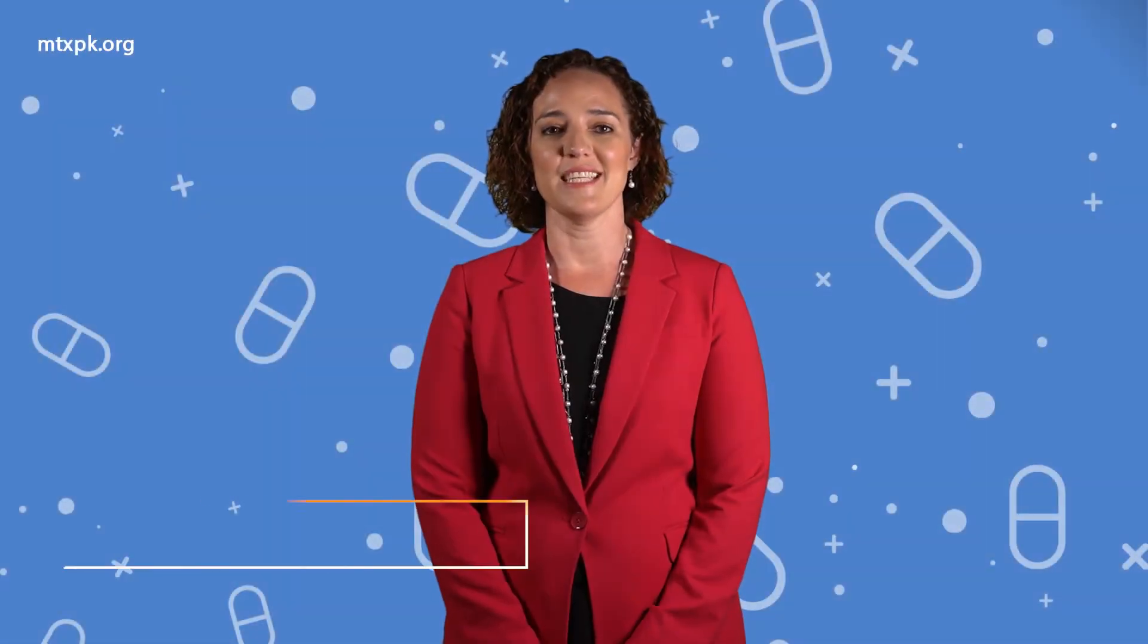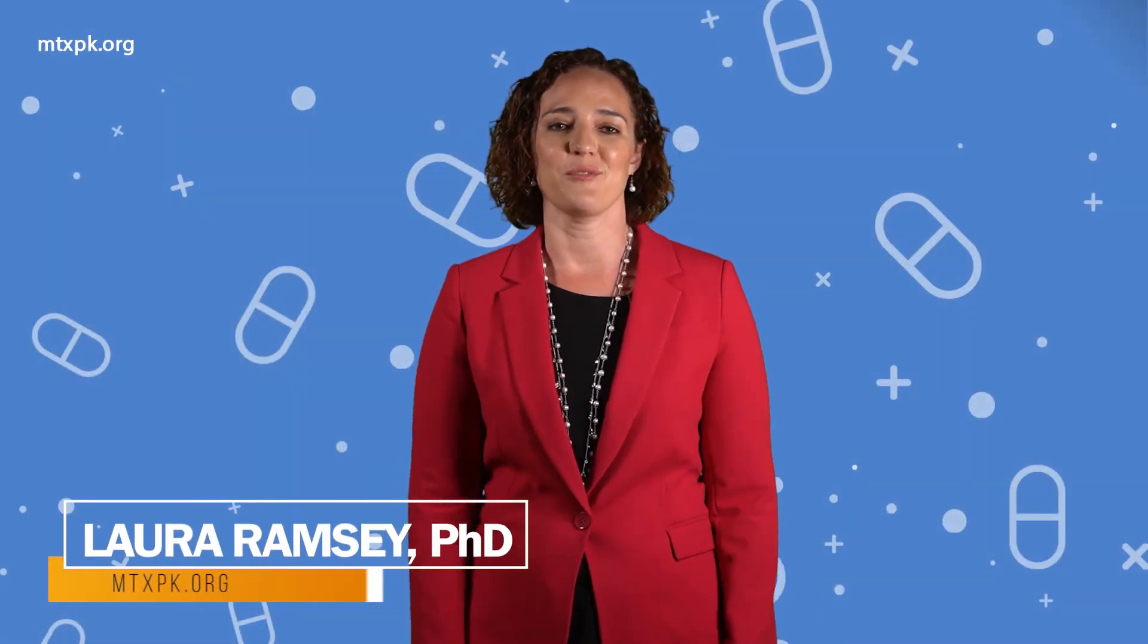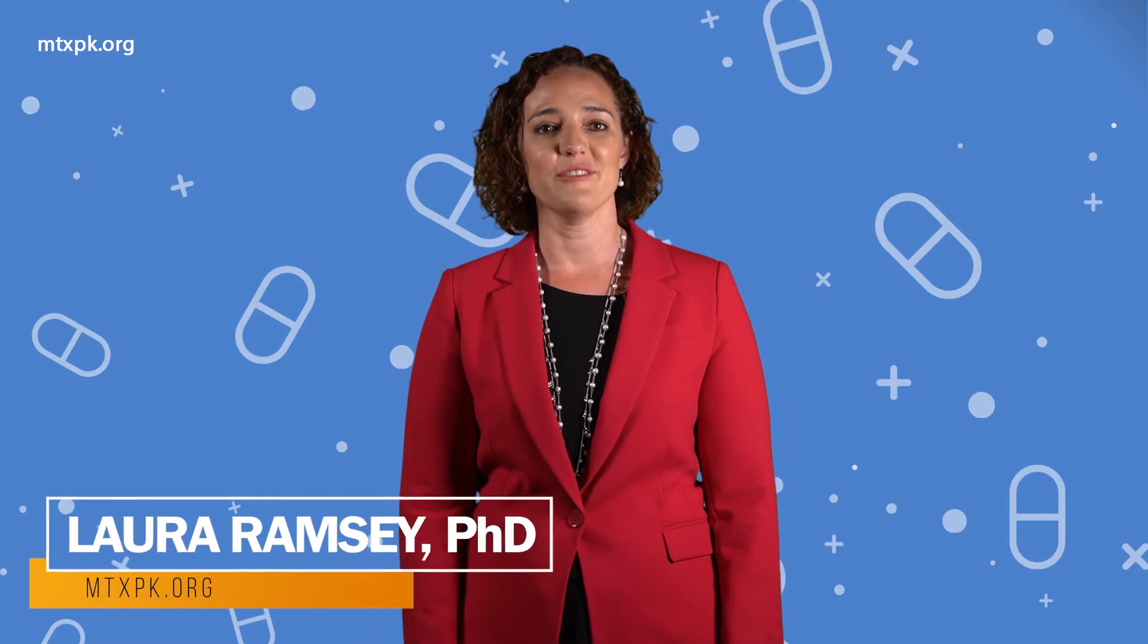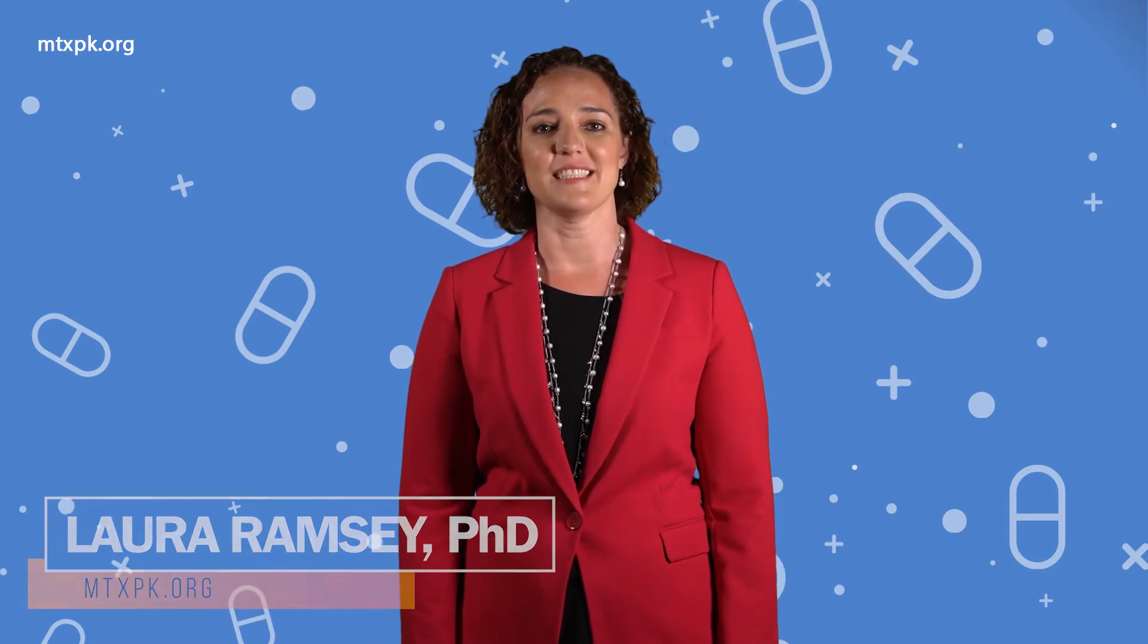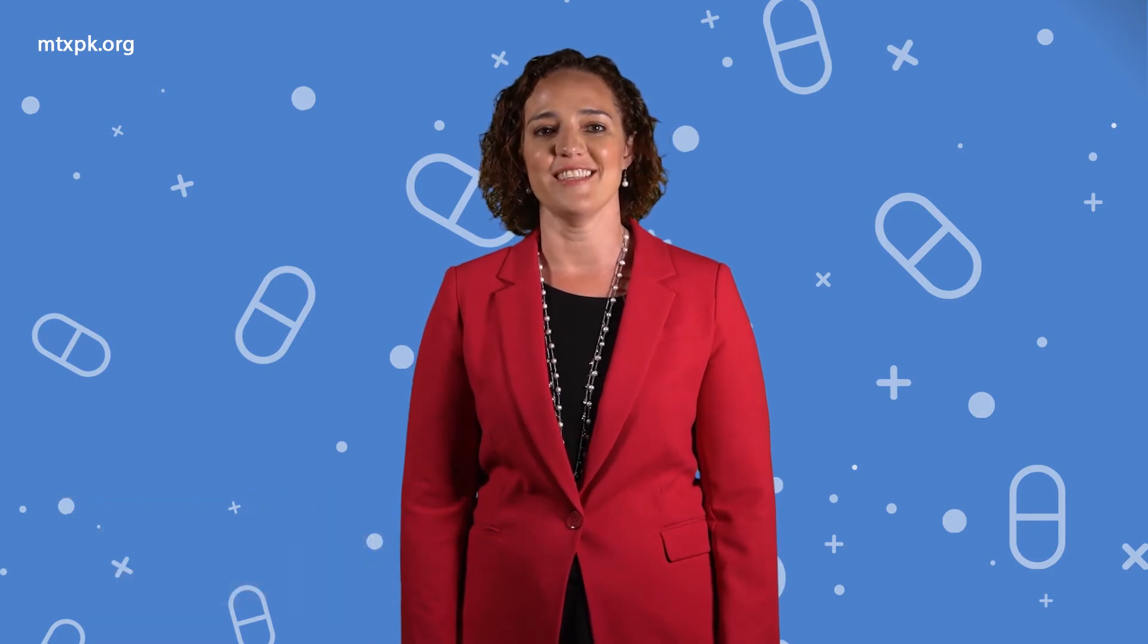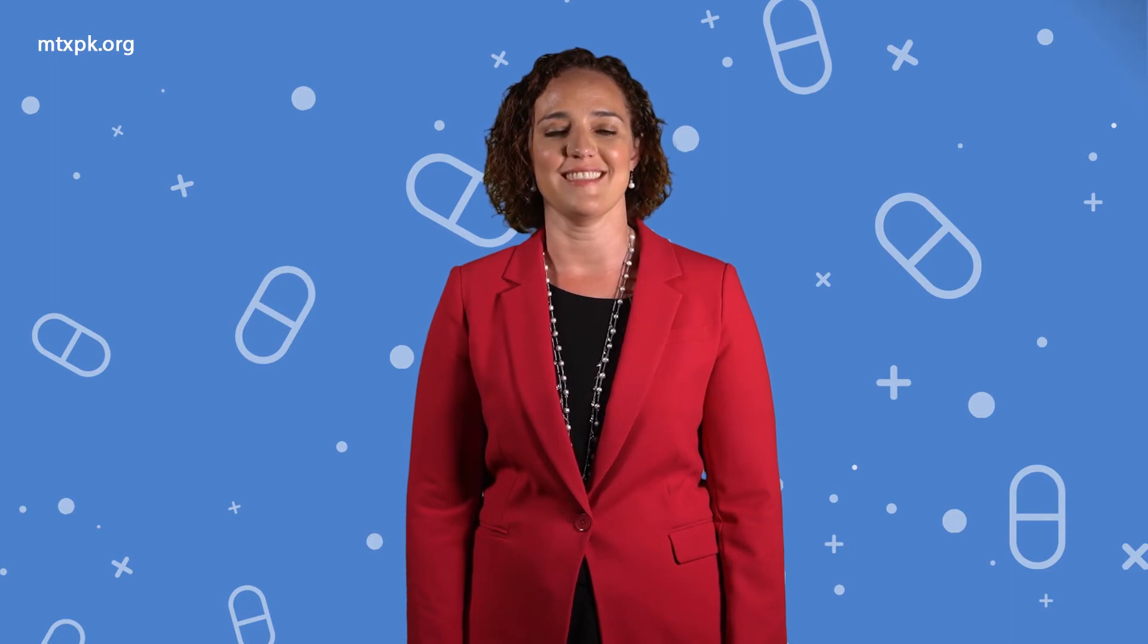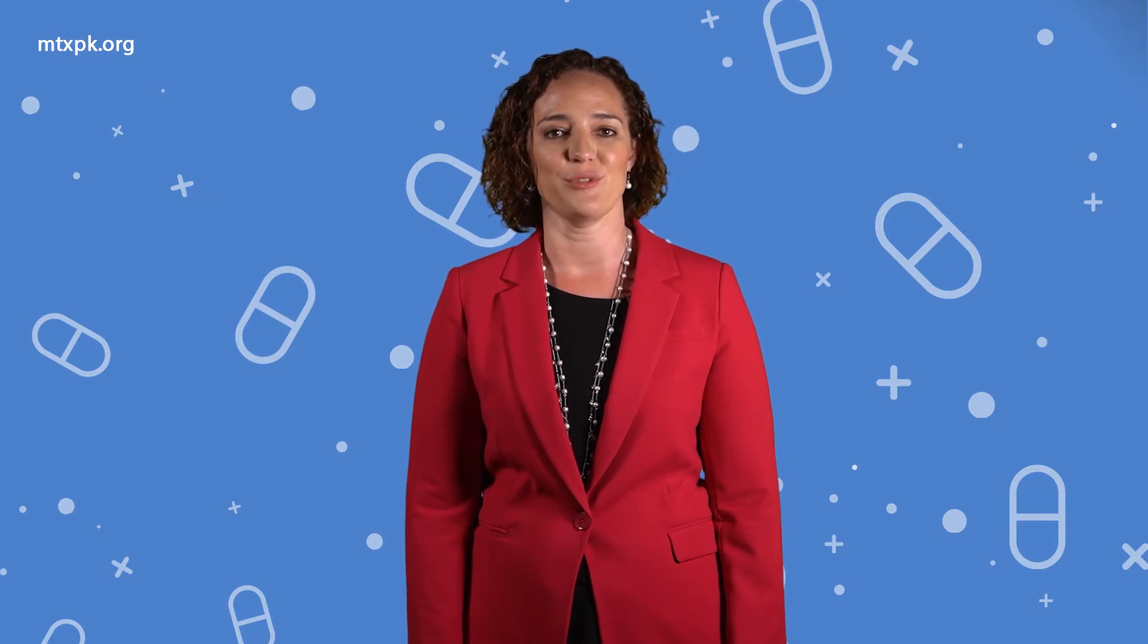Welcome to this tutorial for using MTXPK.org. I'm Laura Ramsey, an assistant professor in the divisions of clinical pharmacology and research in patient services at Cincinnati Children's Hospital Medical Center.